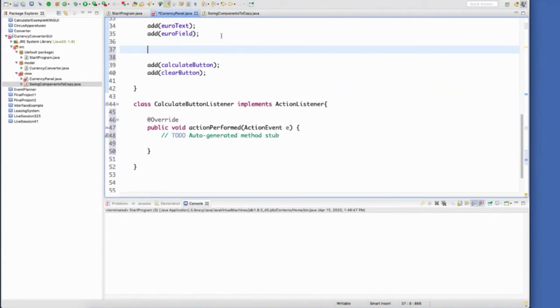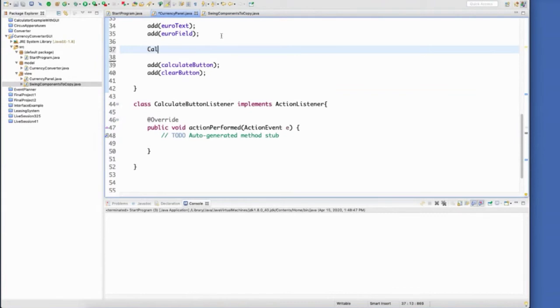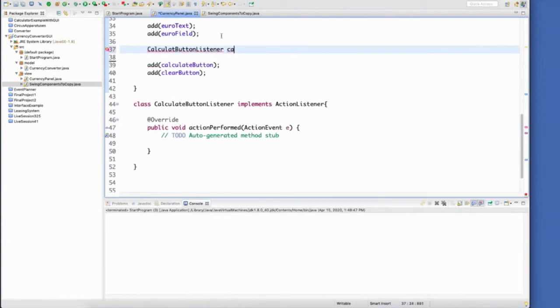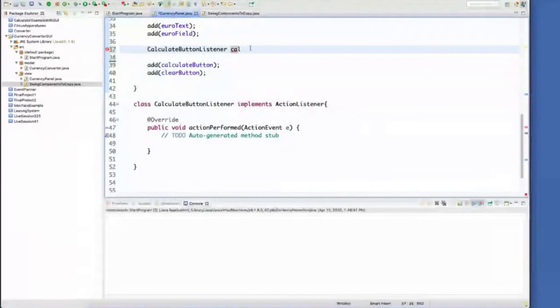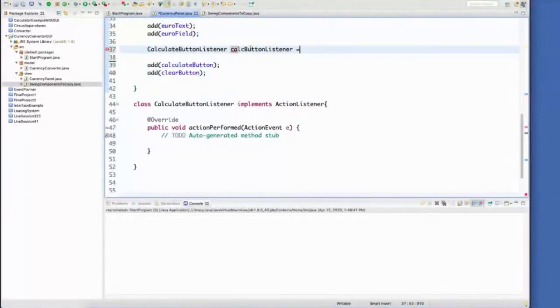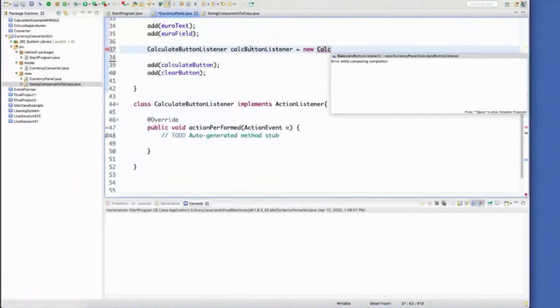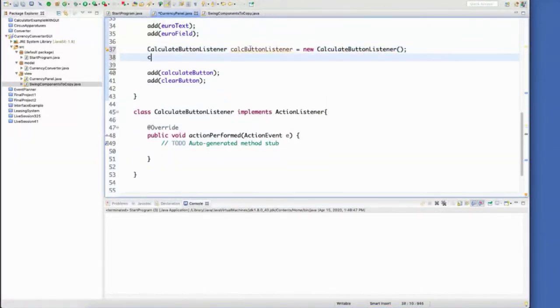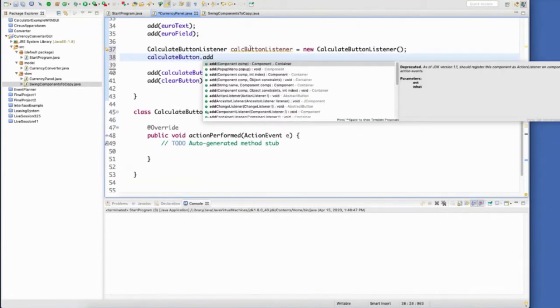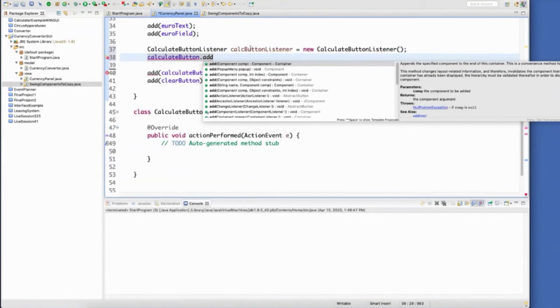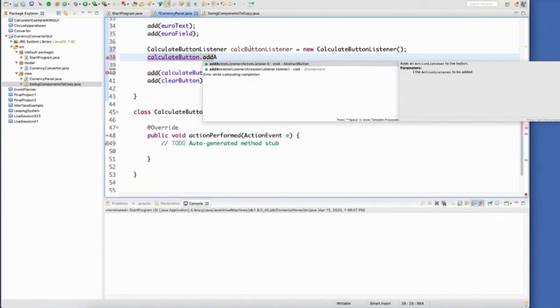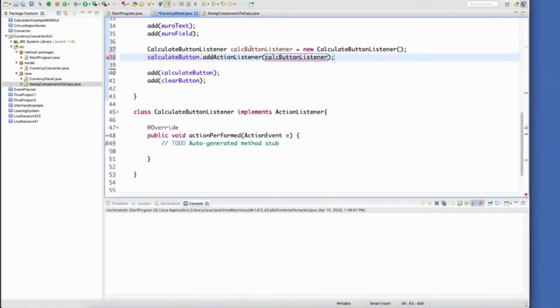So I'm going to go ahead and put this button listener on the calculate button. Because right now, just because I've created the class doesn't mean that it's attached to the button. I have to tell the button which class or which method should be run once that calculate button has been clicked. So create a new instance of our calculate button listener. So now I have to add the action listener and add in my calc button listener. That listener is listening on that calculate button.